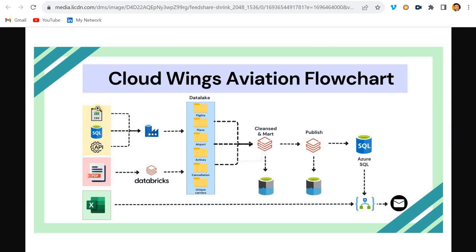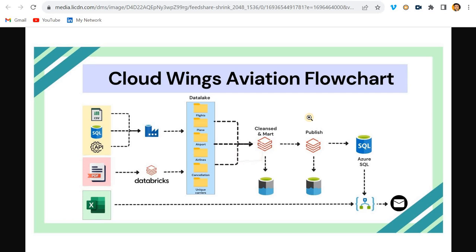Now let's talk about the architecture. The sources include ADLS CSV files, SQL tables, and APIs — all ingested using ADF into our data lake. There are also PDF files in blob storage, which we read using Databricks and load into the data lake. On top of the raw data lake, we cleanse the data and create a mart layer with business logic, dimension and fact tables. This goes into the silver container, and the final clean published data goes into the gold layer — which can also be pushed to Azure SQL or Synapse, depending on the company.